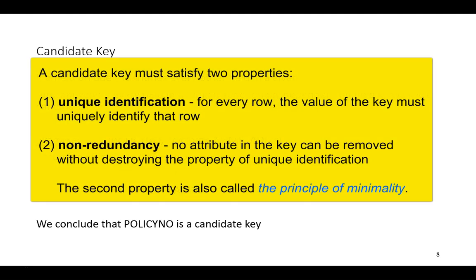A candidate key has to satisfy two properties. First, a candidate key must provide unique identification — for every row, the value of the key must uniquely identify that row within the table. Second, non-redundancy: no attribute in the key can be deleted without destroying the property of unique identification. This also goes by the name of the principle of minimality. So effectively, the key consists of all those attributes that, when combined, serve to uniquely identify all remaining attributes, but we don't have any more than what we need.